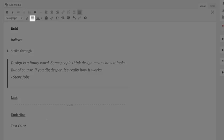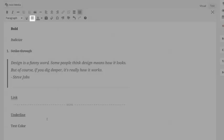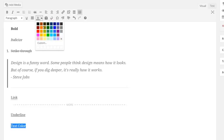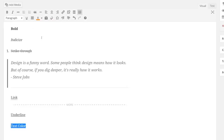Justify is the next icon. This one will align every row of your text from the far left margin to the far right margin. The next icon allows you to change the color of your text.